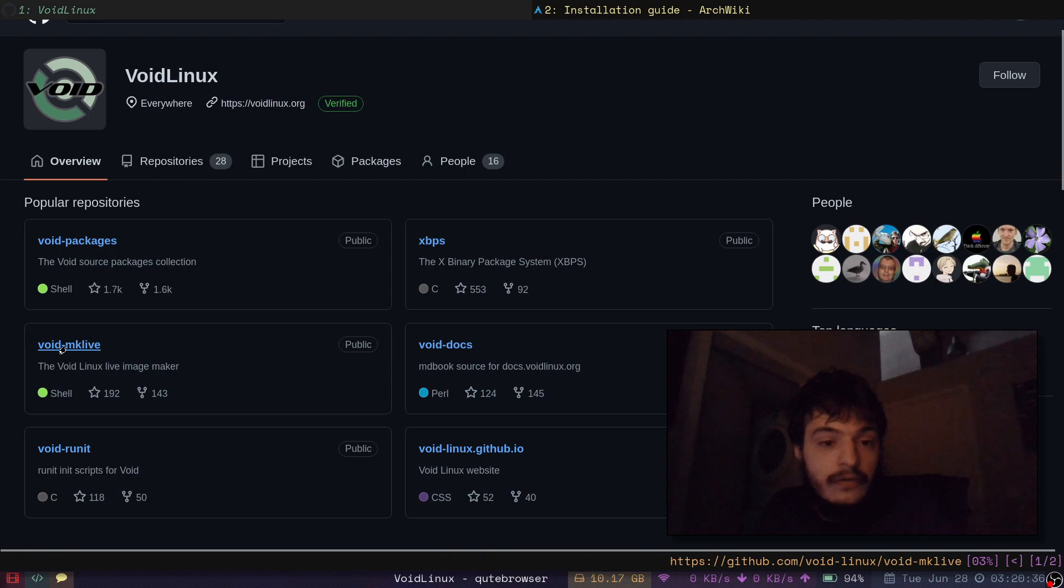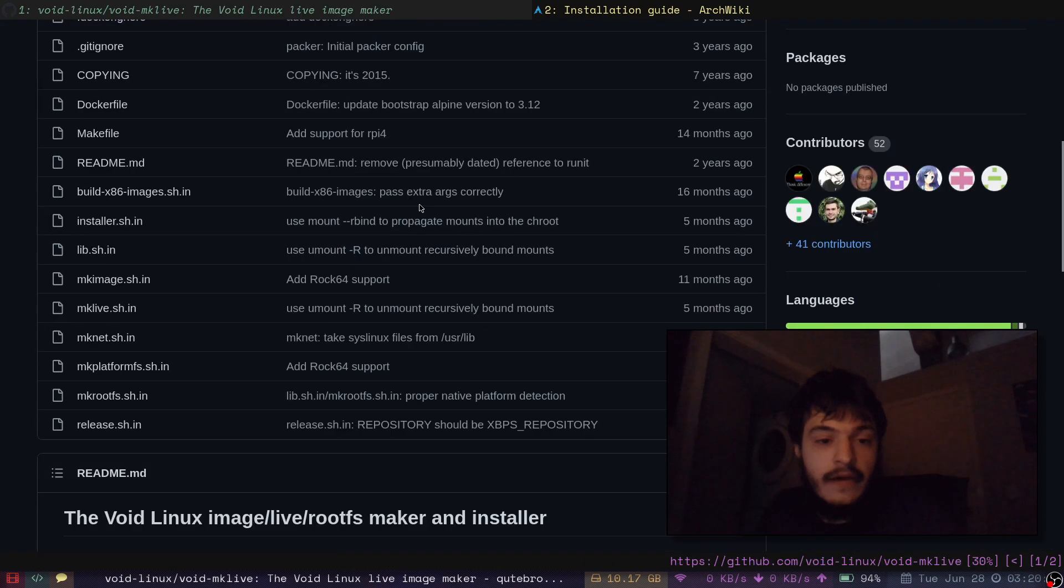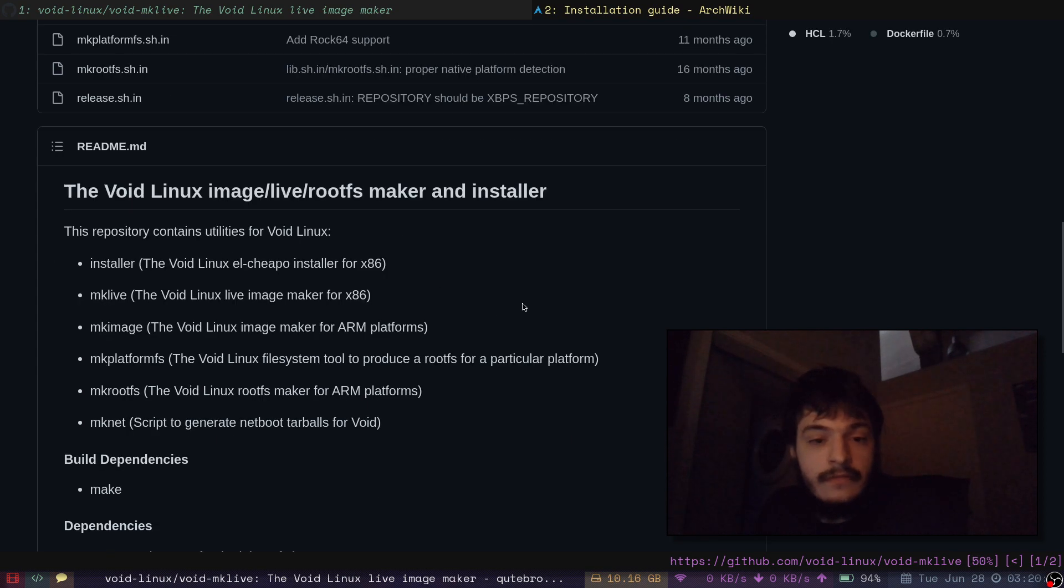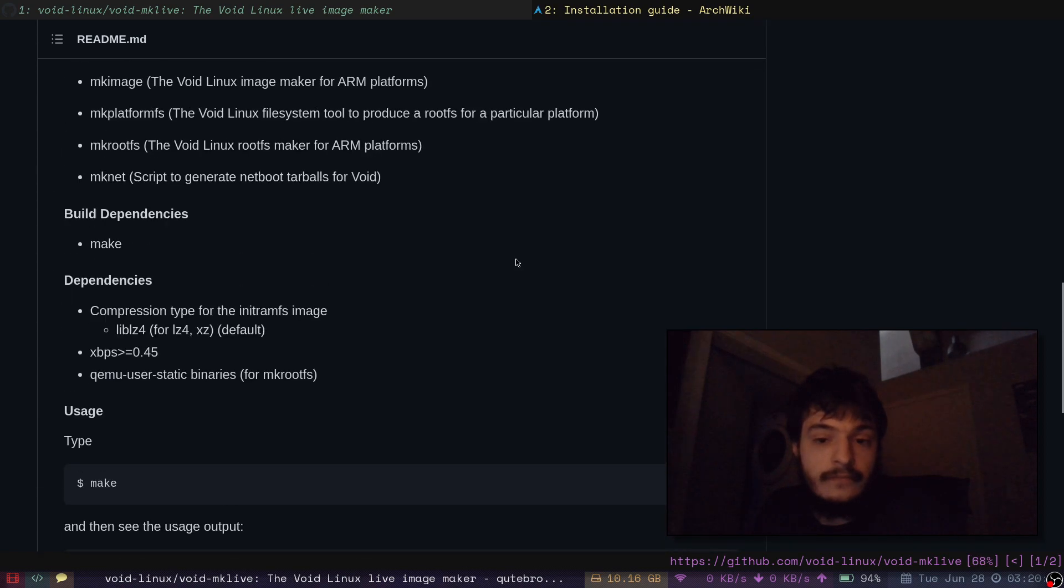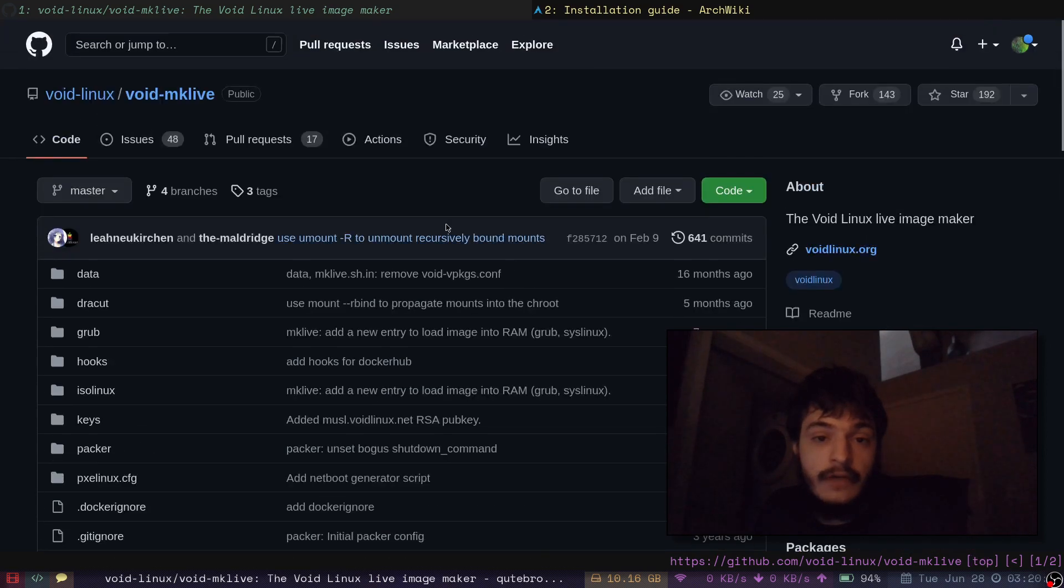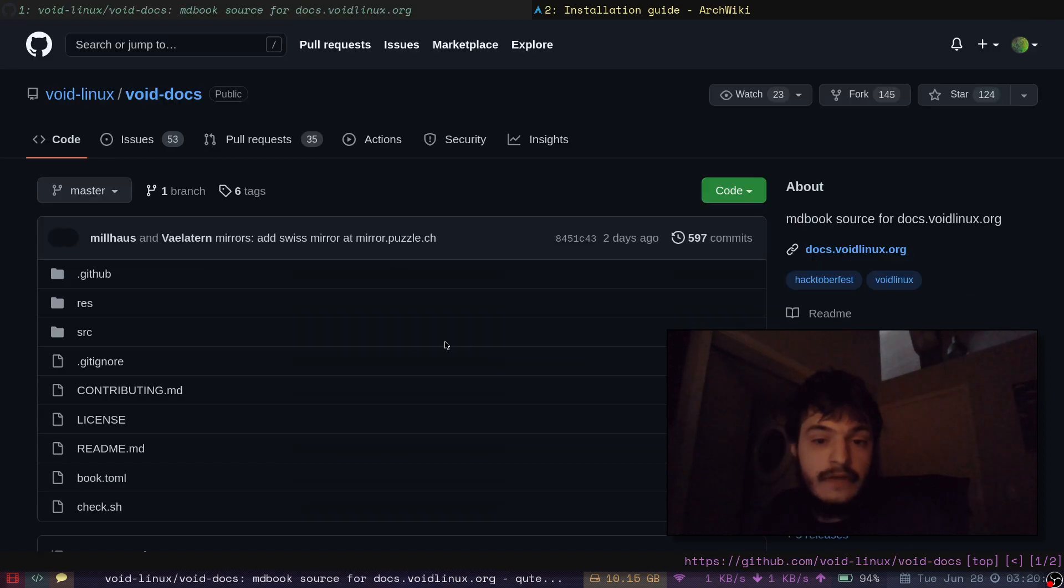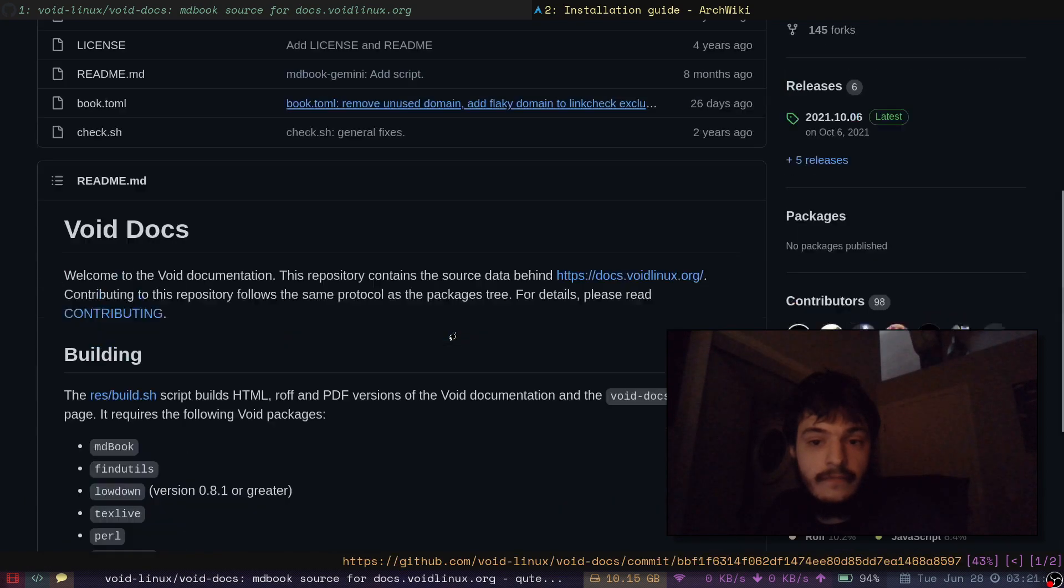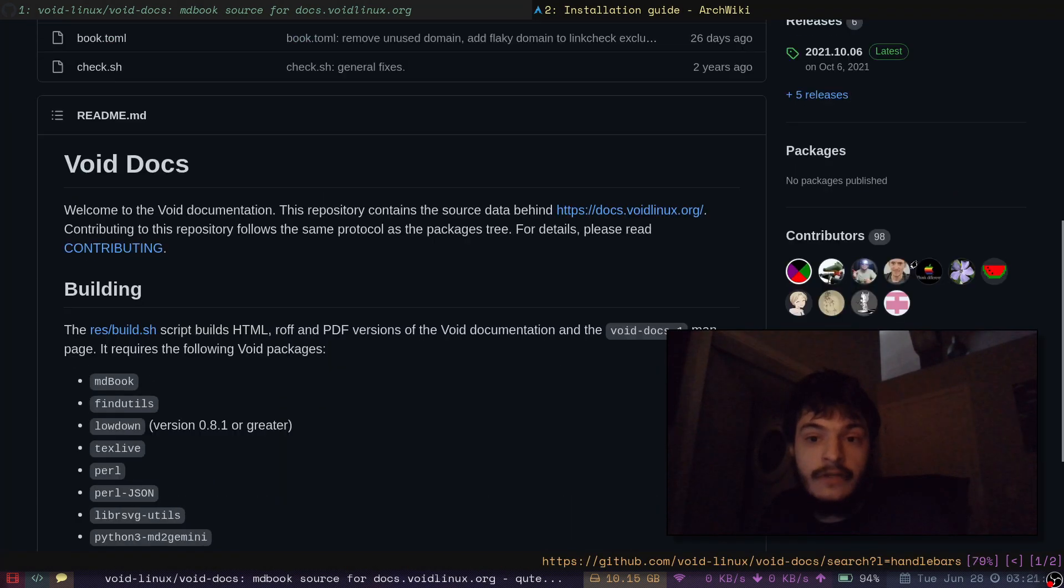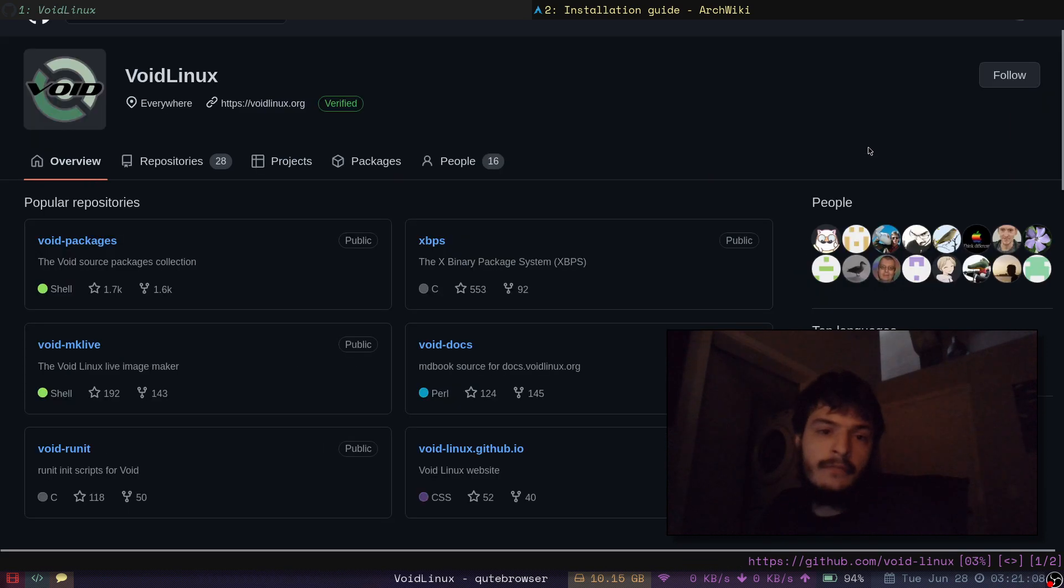I've done other streams in the past where I've shown off XBPS source and void packages. Void Make Live for making a live root file system maker and installer. This could be really useful. I've never actually used that before. There's the void docs. Documentation we were just looking at. It has a lot of contributors.